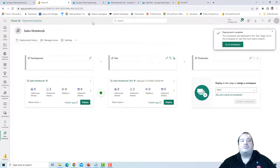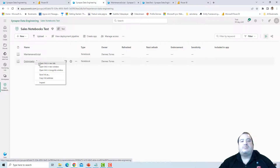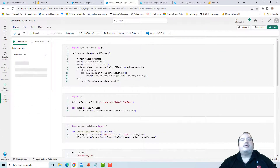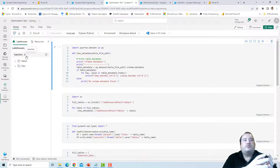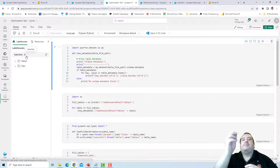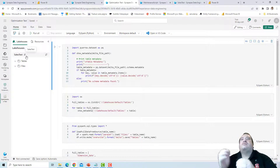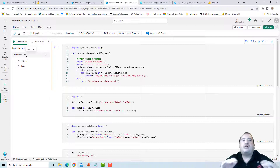Let's take a look at the notebooks in Sales Notebooks Test. Opening the optimization test notebook, I can see it is now linked to Sales Test. So when we move notebooks from development to test, the rules on the deployment pipeline apply and change the default lakehouse, making the process of promoting a notebook among environments very easy.